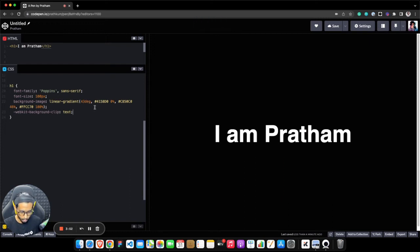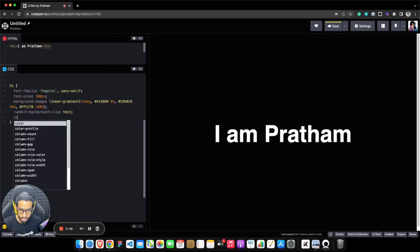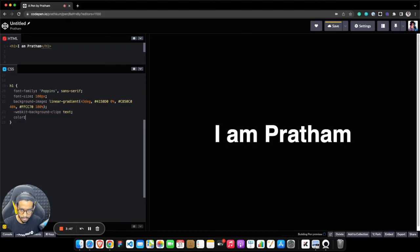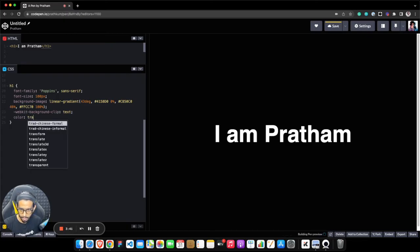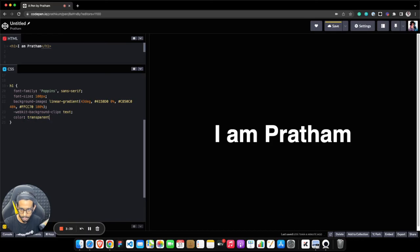see the background is gone. But one last thing I need to do is make the color transparent instead of white so that our gradient starts appearing inside the text area. So color: transparent, and hit save, and